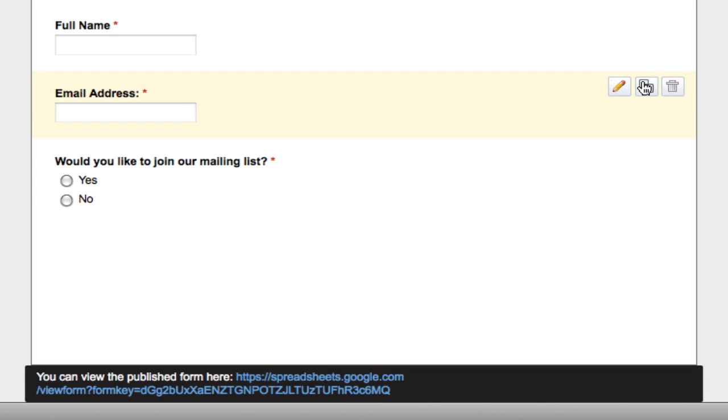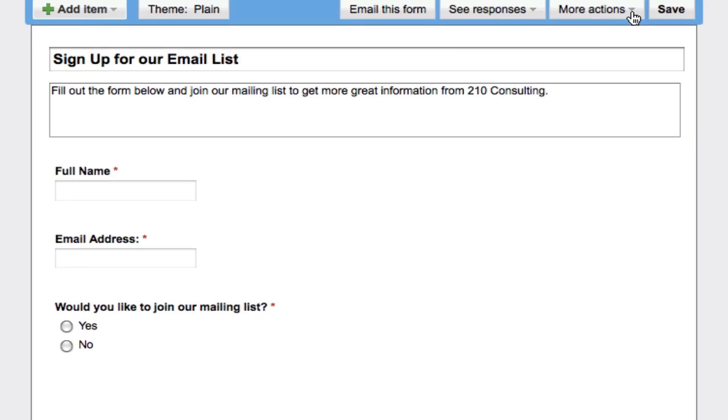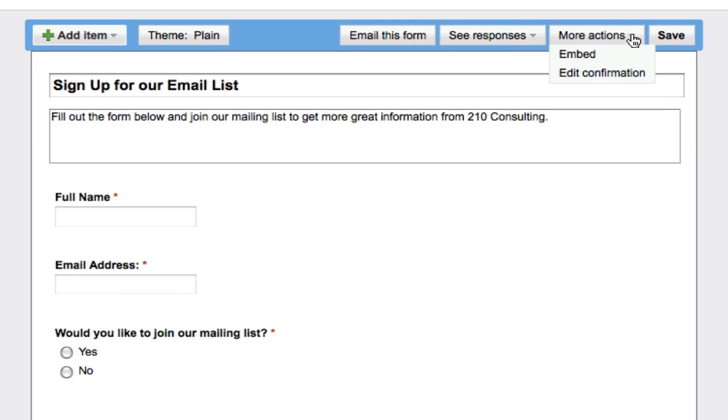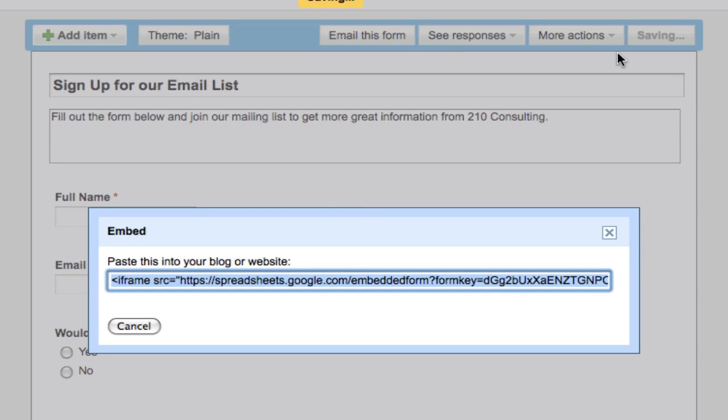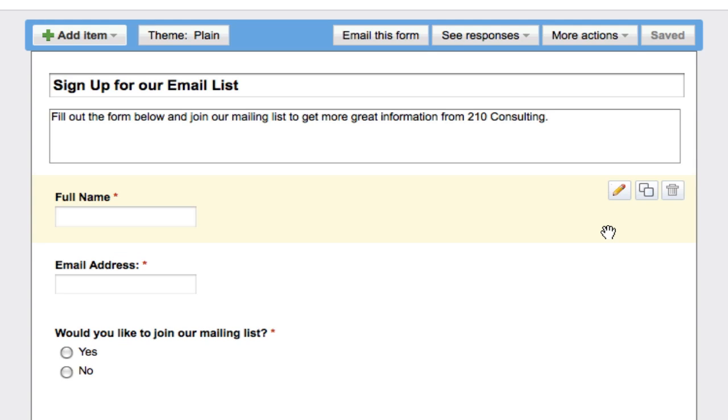One of the other things that's great is you can come up here to the more actions and hit embed. It's going to give you a code and you just copy this code and you can now embed this form anywhere that you want to.